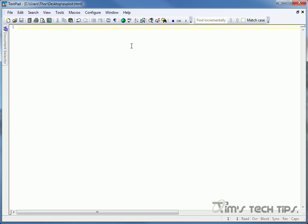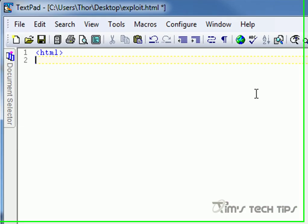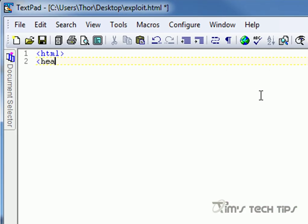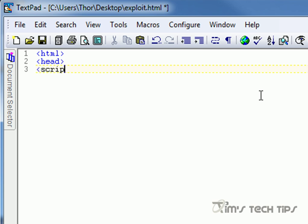The first thing that we're going to have to do to create this script is we're going to have to call it an HTML file. We're going to have to make the head, and in the header we're going to create a new script. So we'll just say script type equals text/javascript.